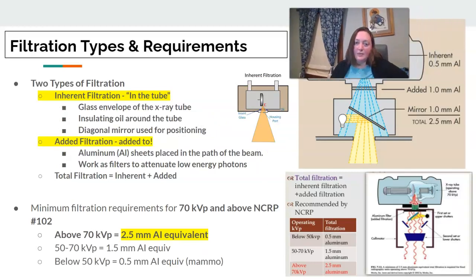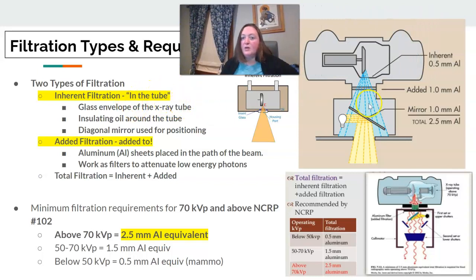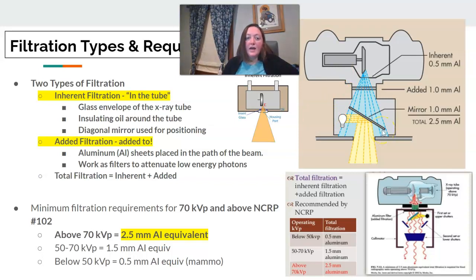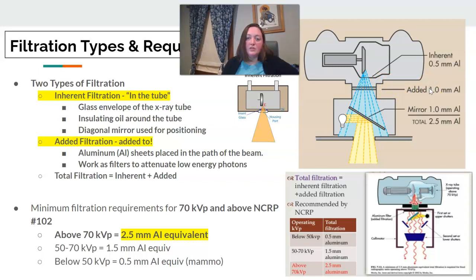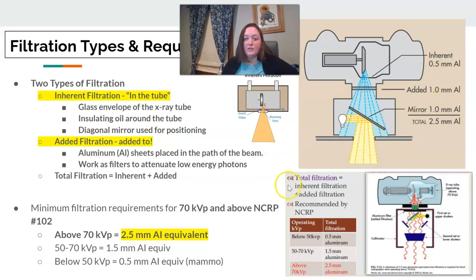There are two types of filtration. Inherent filtration is built into your tube — this involves the glass envelope, the insulating oil, and a diagonal mirror used for positioning. Added filtration is filtration added to the tube, usually aluminum sheets placed into the path of the beam to attenuate the low-energy photons. Calculated together, for equipment working over 70 KVP, according to NCRP 102, we should have a minimum of 2.5 millimeters of aluminum equivalent.